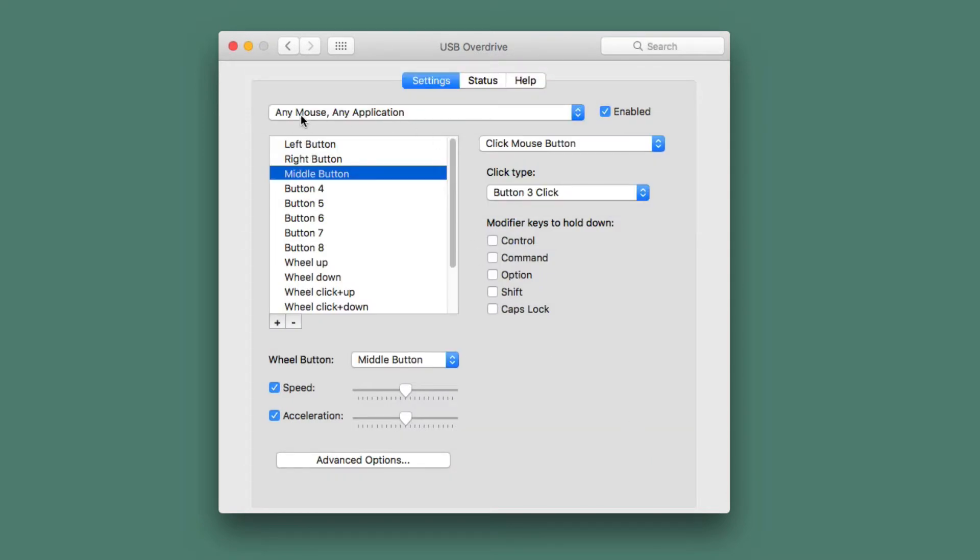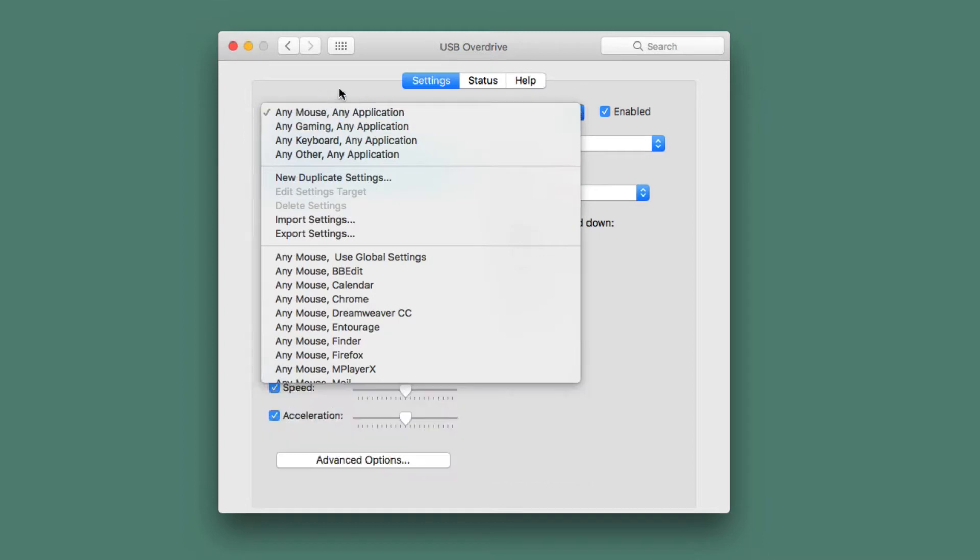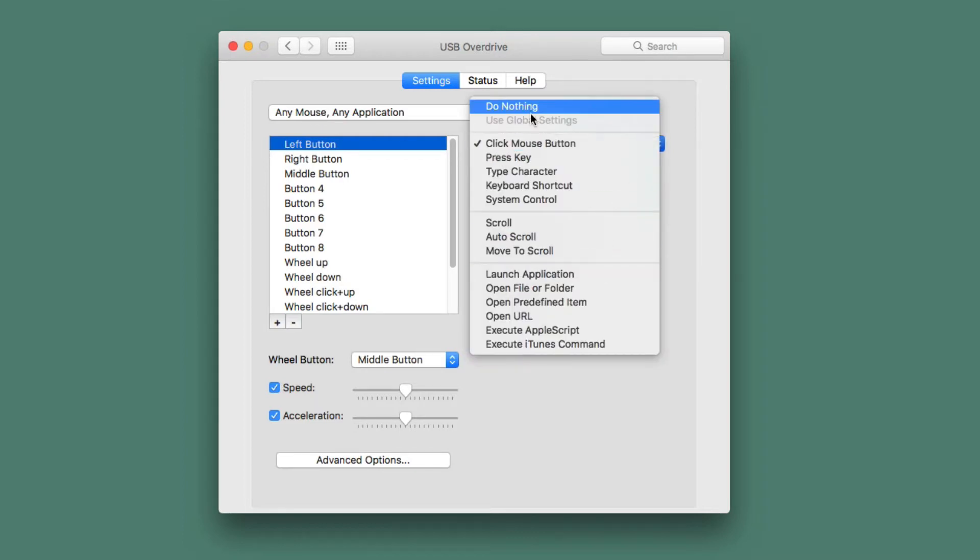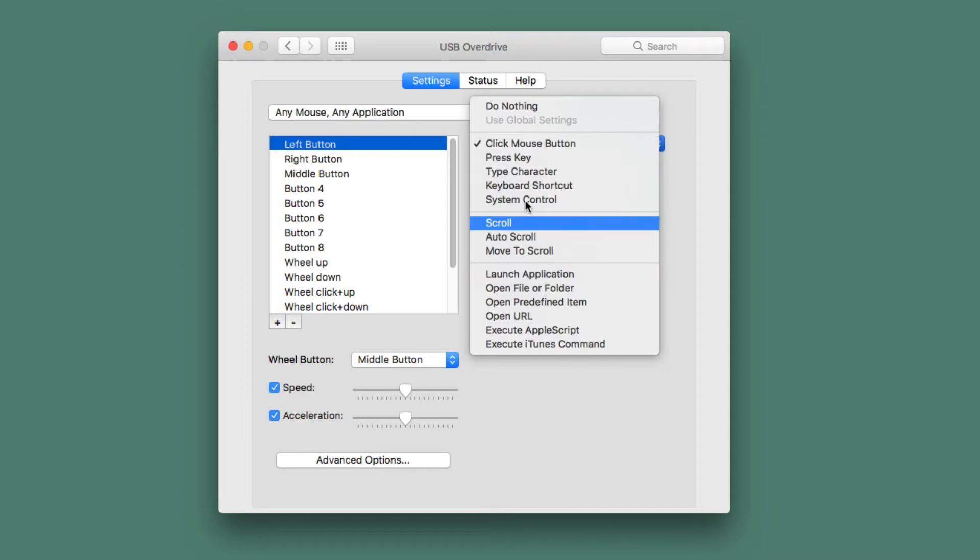So this is any mouse, any application. I only have the one mouse, but I could, if I wanted to, set it to be just a specific mouse. So I could go ahead and change that and set it up to be just one mouse, whichever I want. And I can set this up, left button, in this case click the mouse button, but I could do all sorts of stuff right here. And this is just the general, generic one. It's not going to give me use global settings, because this is the generic one.